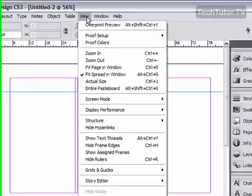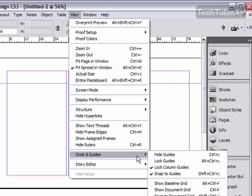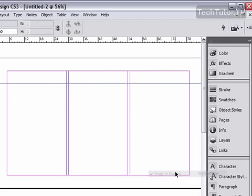To turn off that option, go to View, Grids and Guides, and then select Snap to Guides.